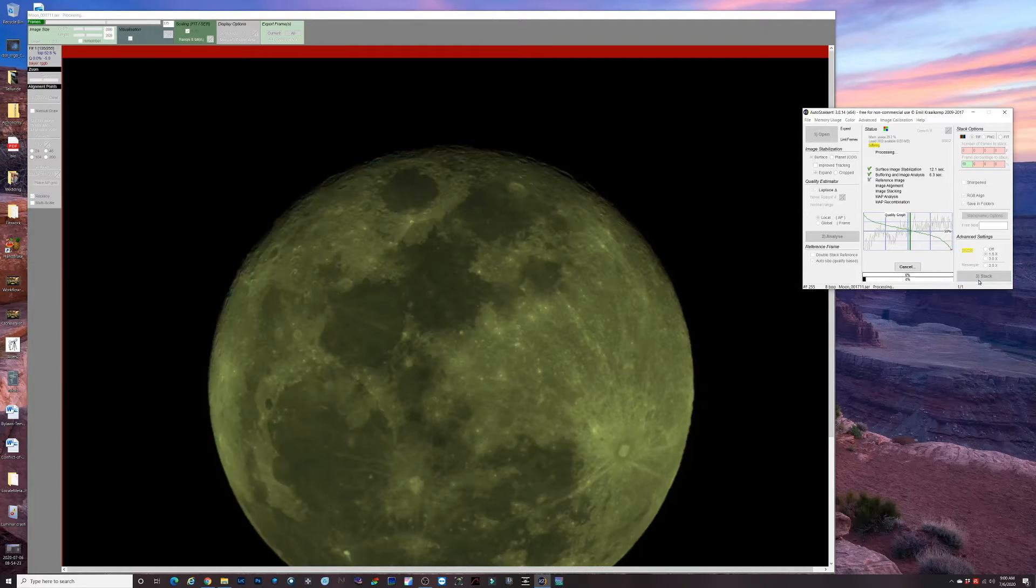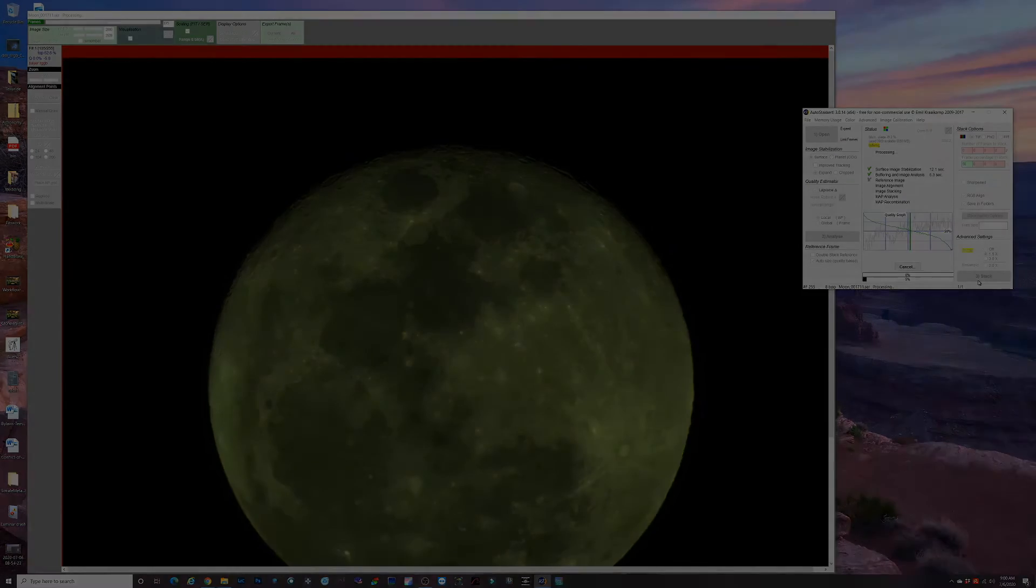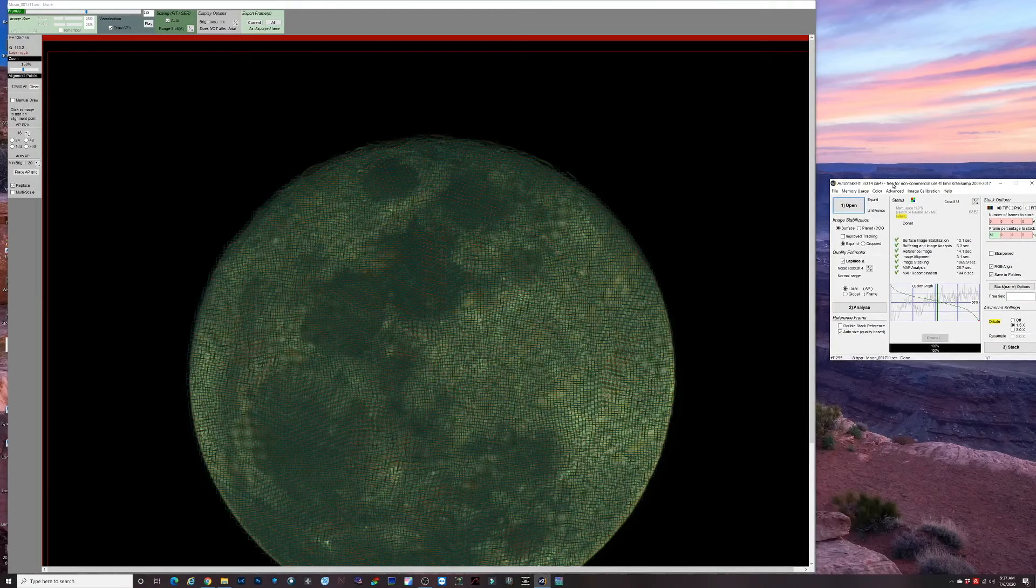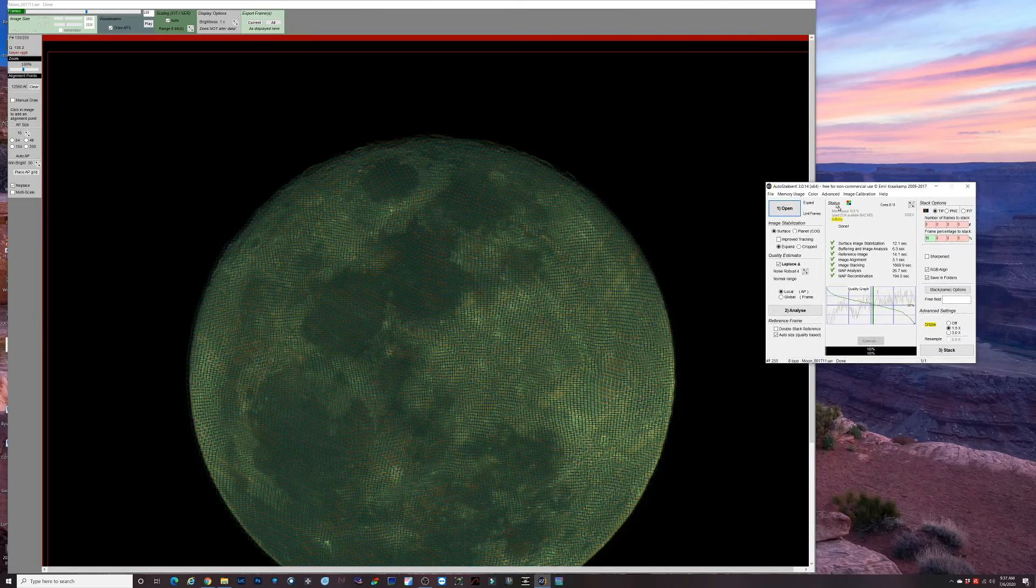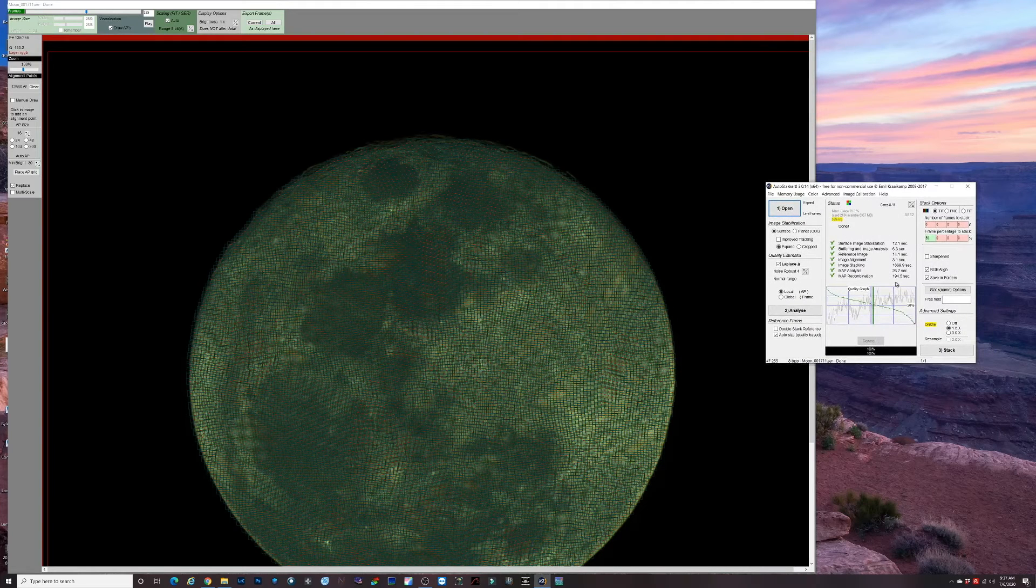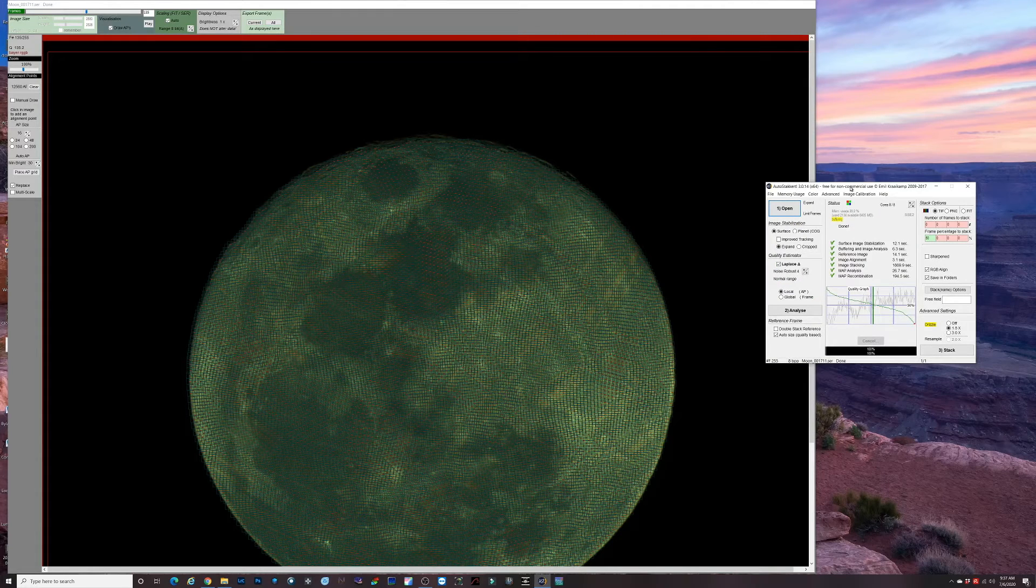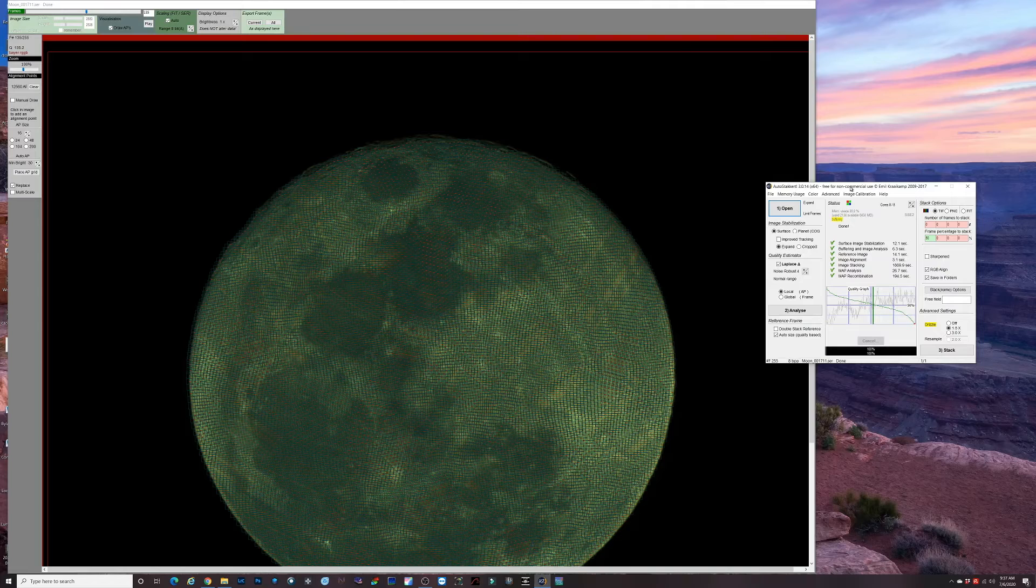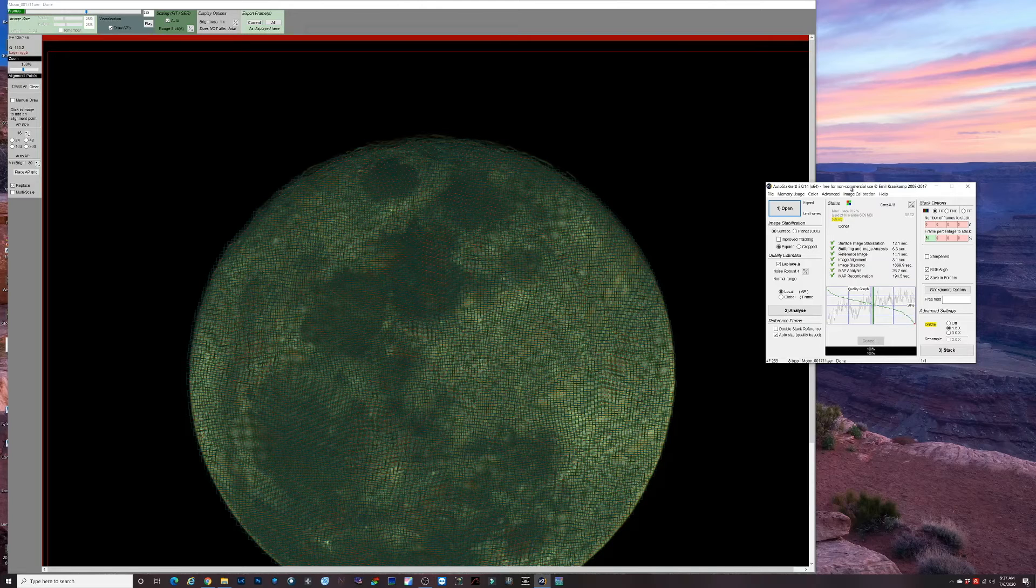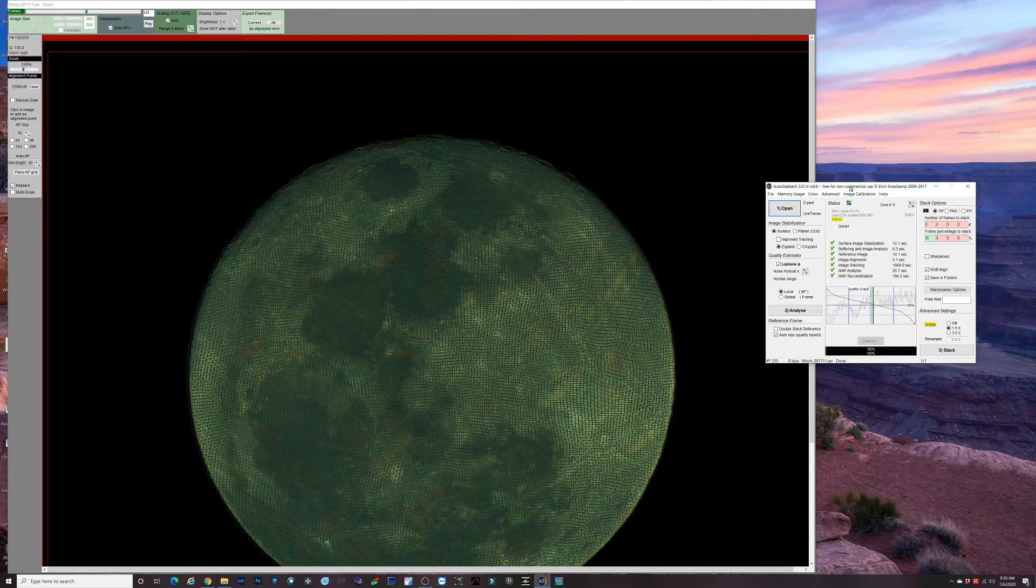Okay, so AutoStacker just wrapped up the stacking process. Using the 1.5x drizzle, it took over half an hour to process this file. When I've done previous stacks of similar size without drizzle, it took maybe two minutes. So 1.5x drizzle added on a ton of time. The file size came out somewhere around 95 megabytes as opposed to 45 megabytes without drizzle.